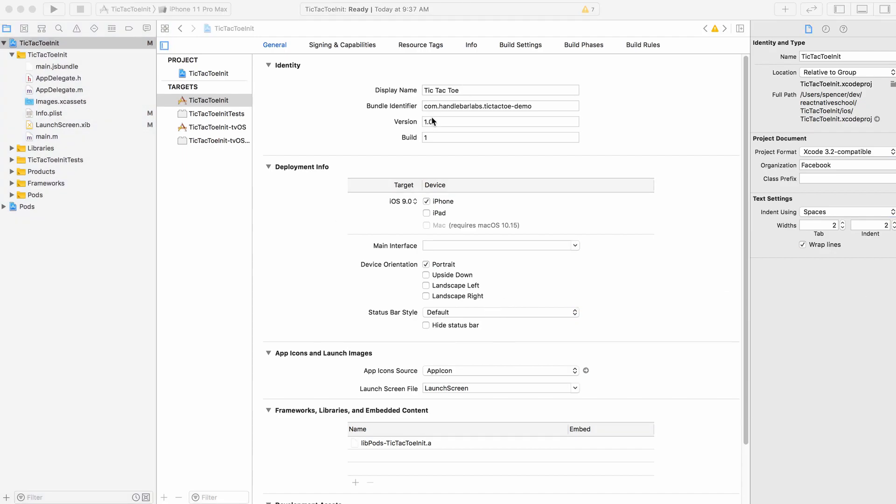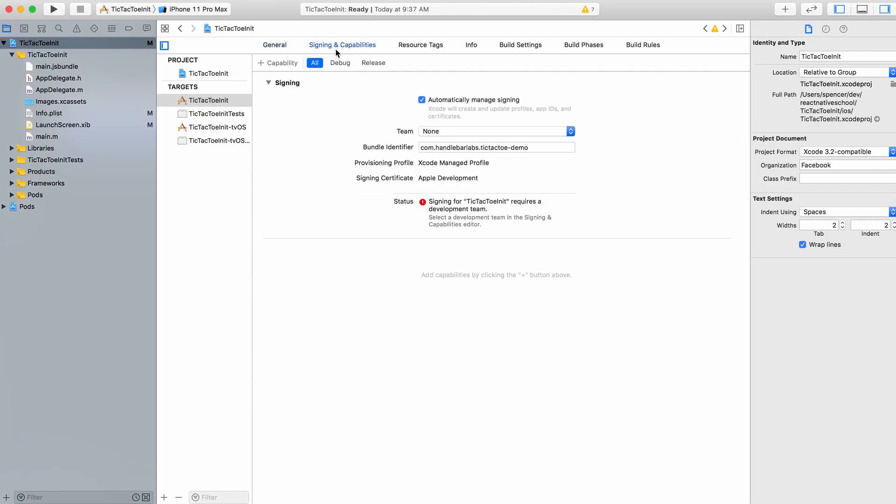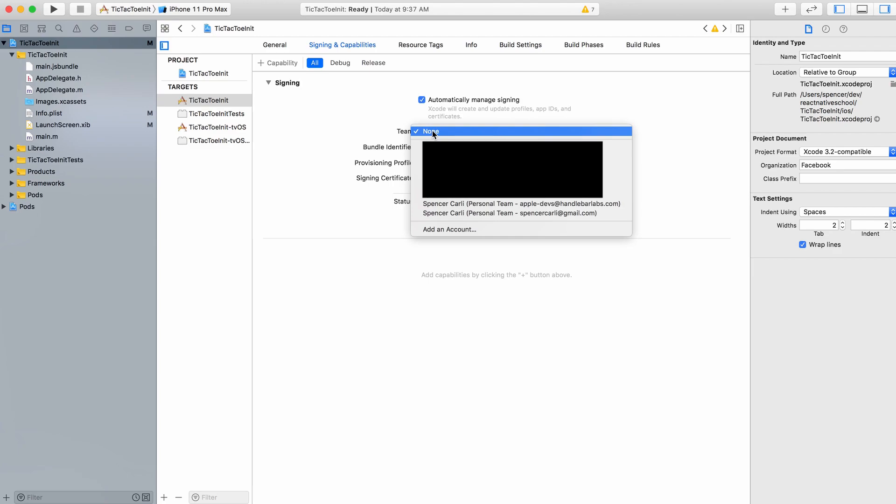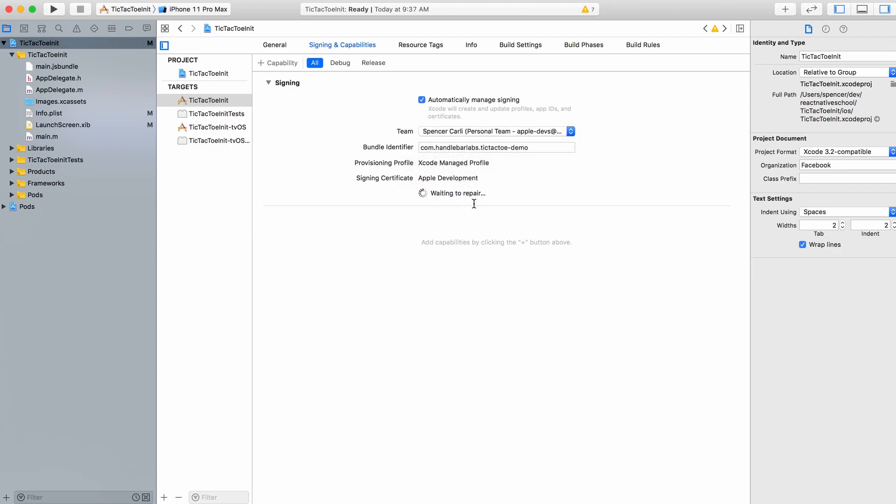With that identity and deployment info done, we can go to Signing & Capabilities. This is where the team you signed in and the bundle identifier really matter. What you want to do is select a team to be associated with this application that you're building. I'm going to choose my company team.